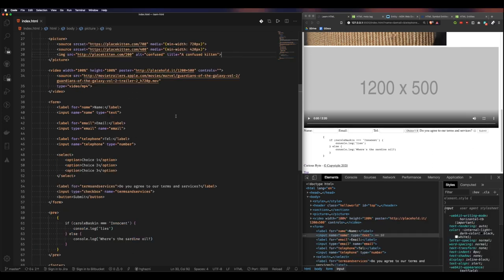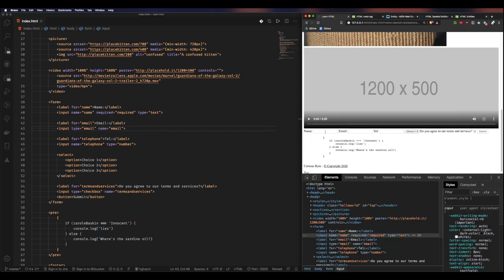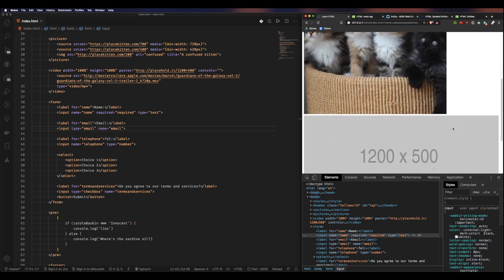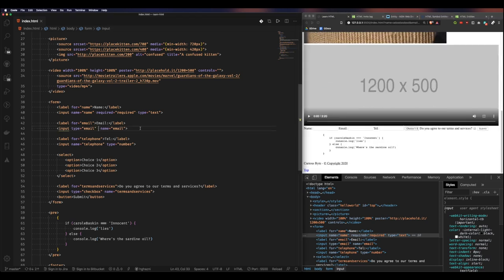Before we finish, here are a couple of cool HTML5 features. The 'required' attribute on an input makes that field mandatory in the form. When you click submit without filling it out, it shows an error. Once you type in a value and submit, it's fine. You can add 'required' to both the name and email inputs, while leaving telephone optional.